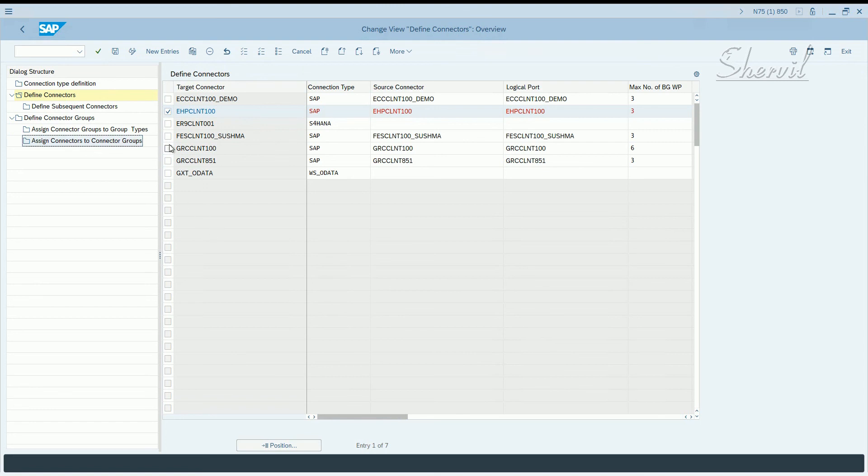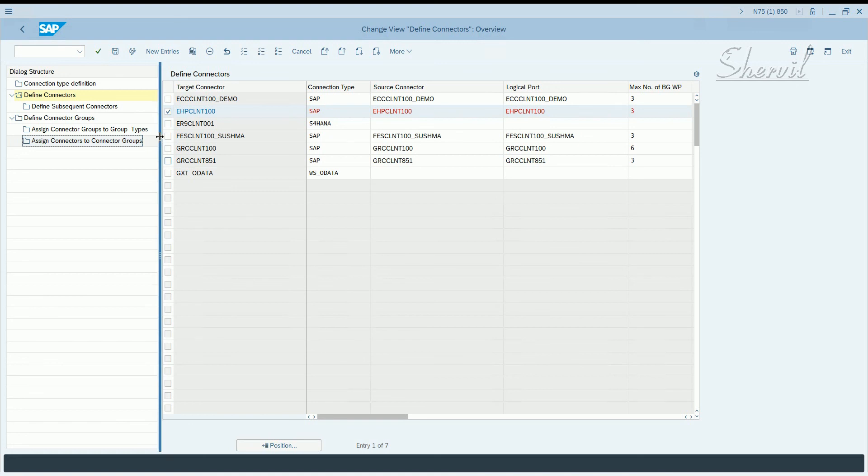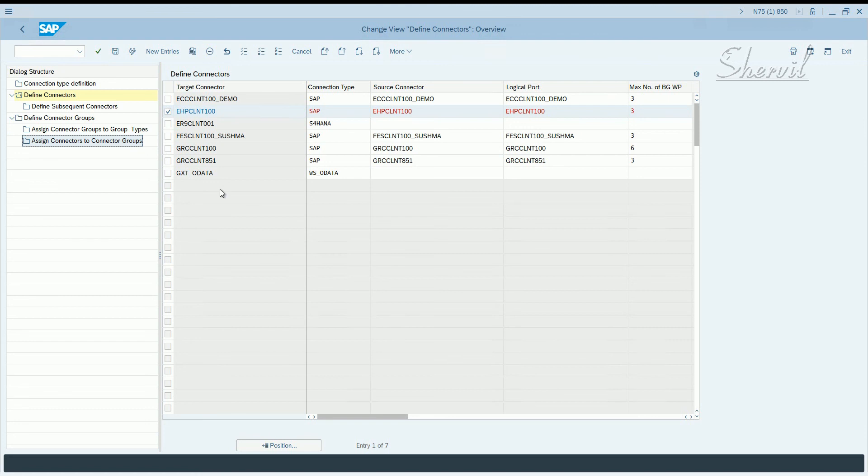So one of the first steps after installing GRC is to create the connectors and then assign the connectors to connector groups. So that's what we need to do. This is one of the prerequisites for all the modules, whether it is ARA, EAM or BRM, you need to assign a connector to a connector group.